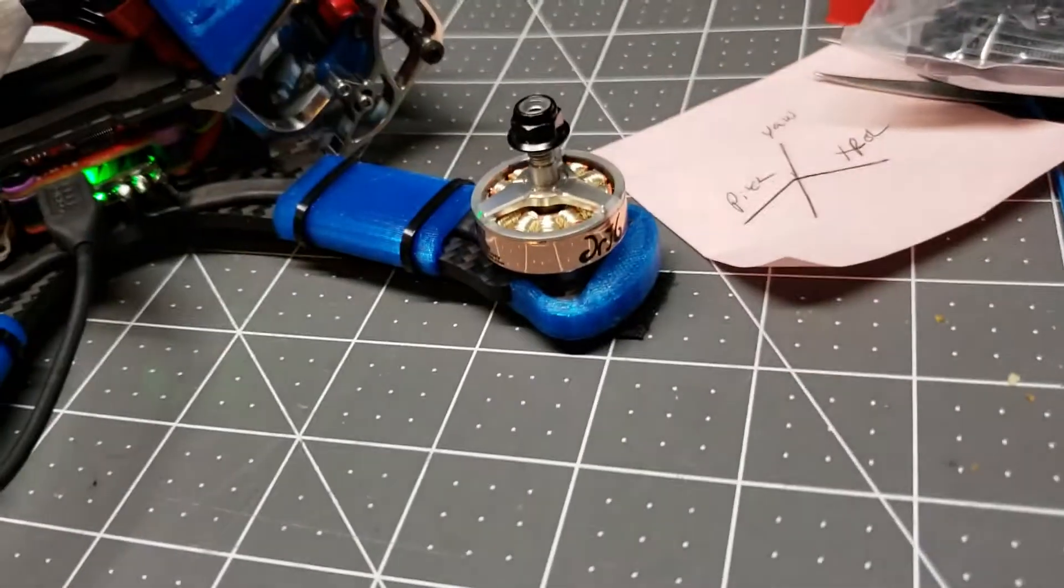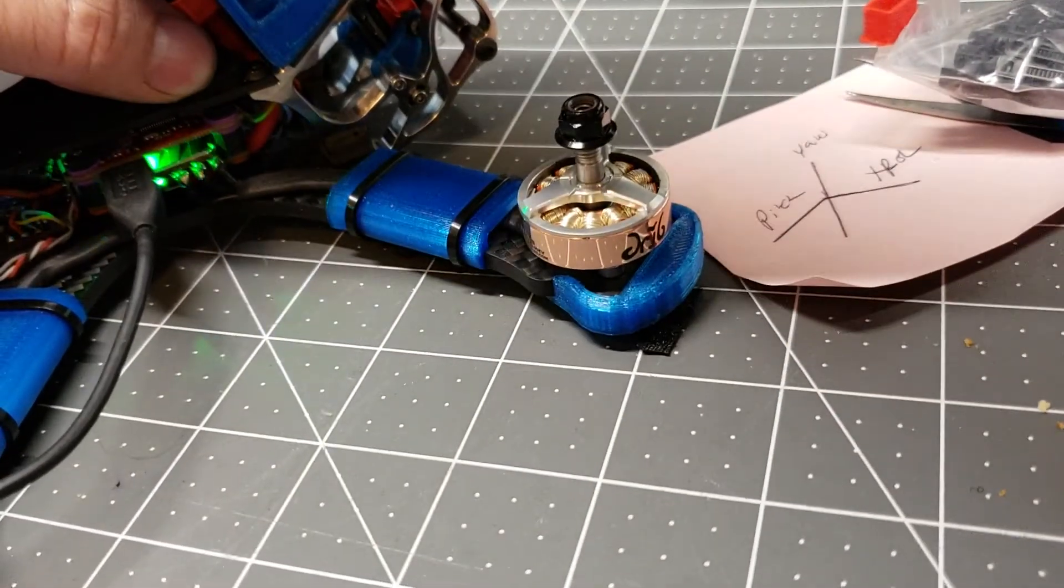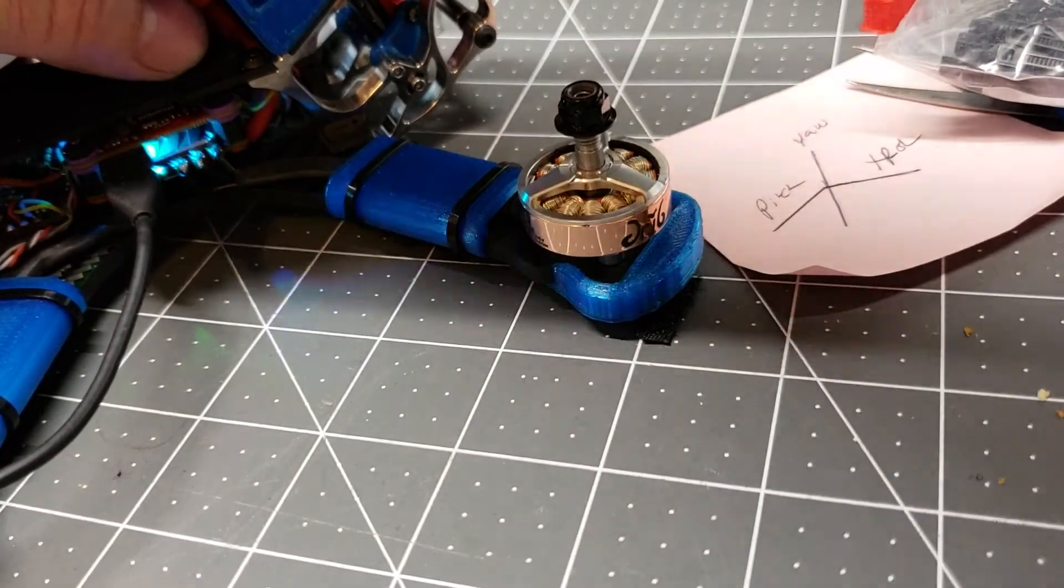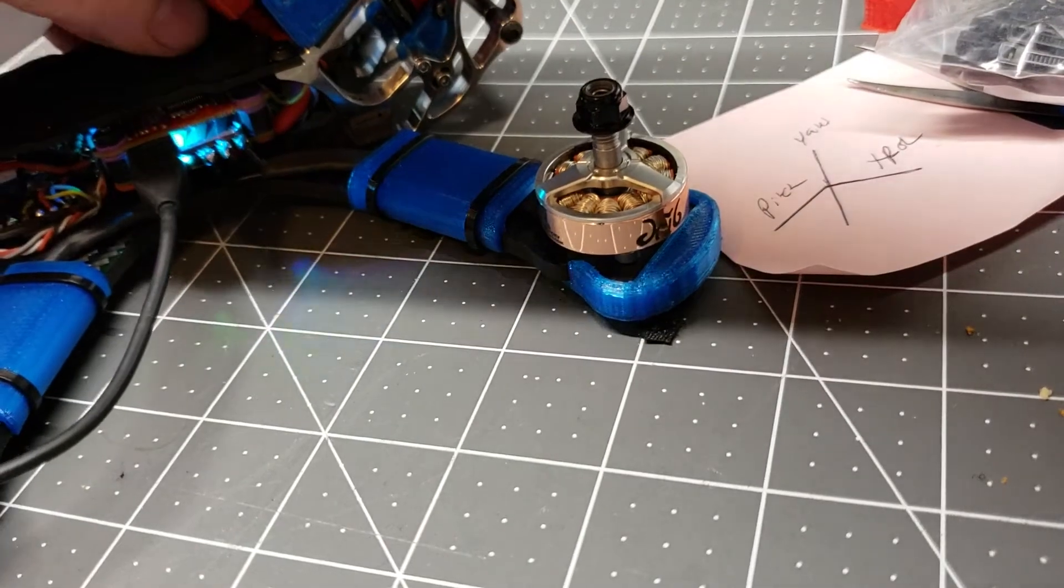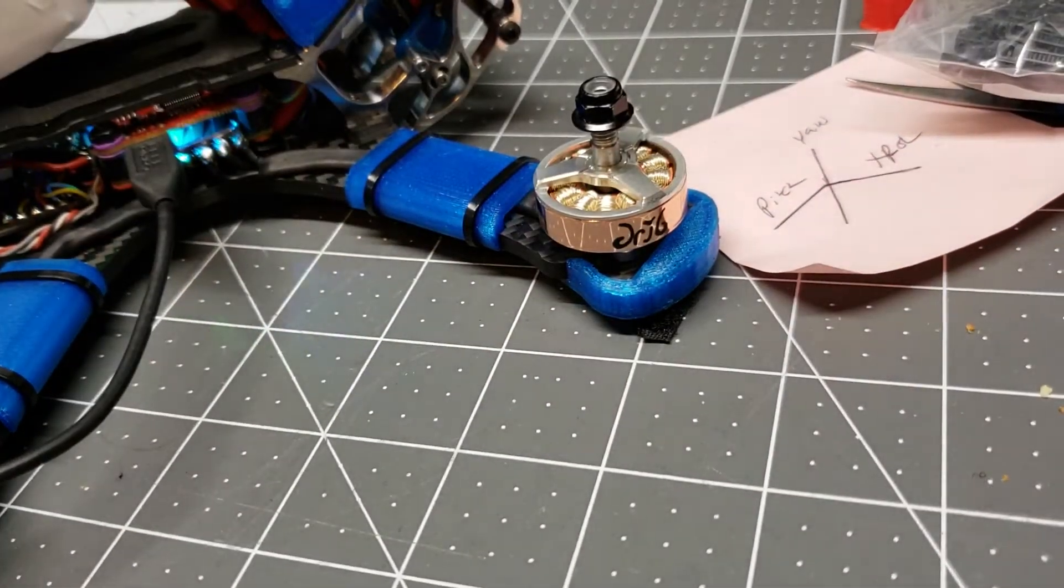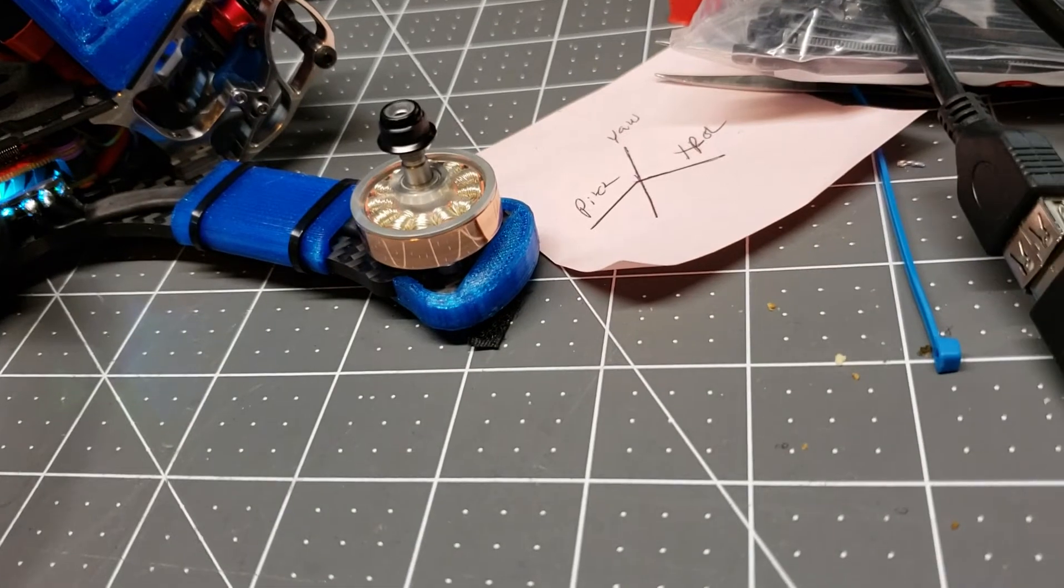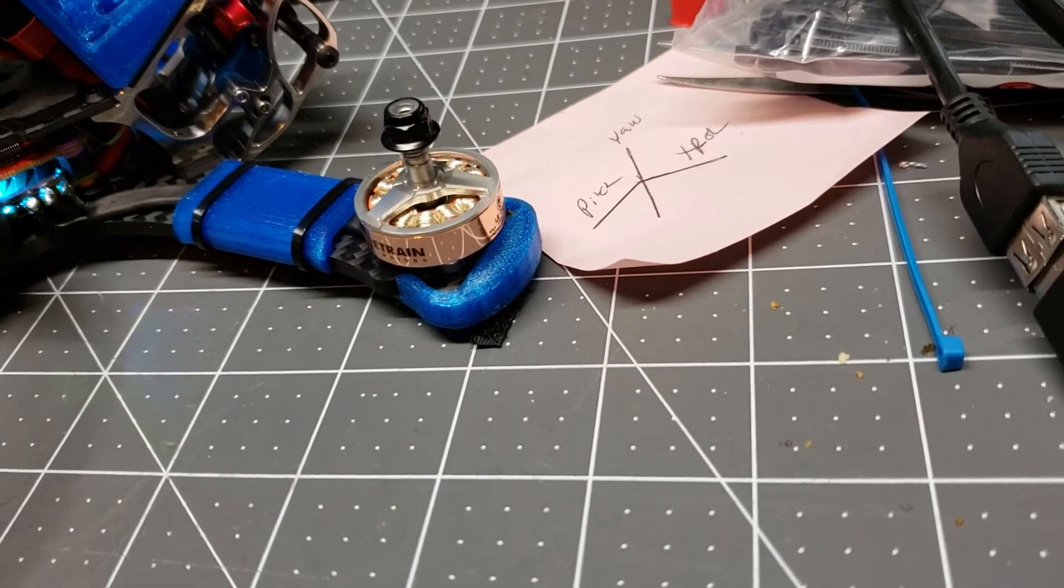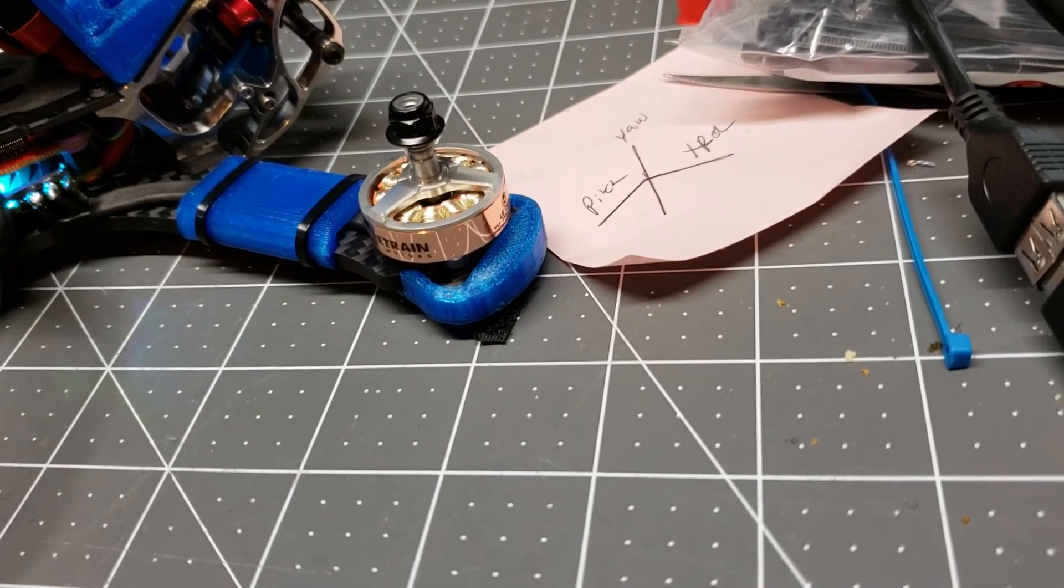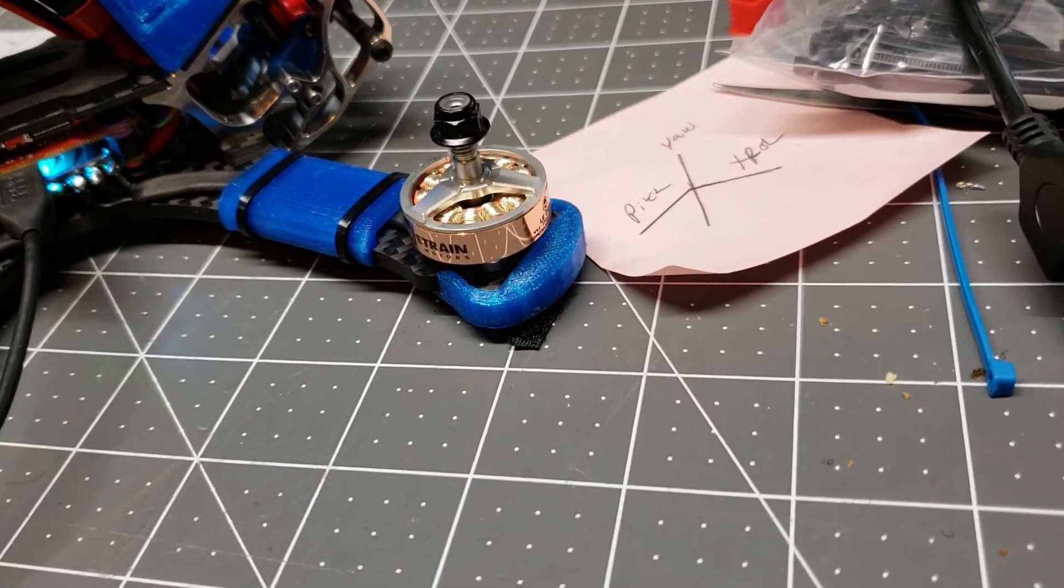If I unplug my battery and plug it right back in, two will spin until it desyncs again. This has been my issue. Thank you.